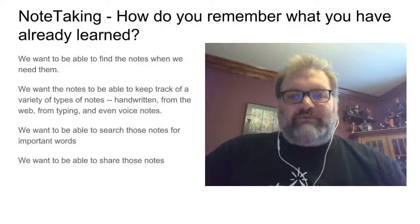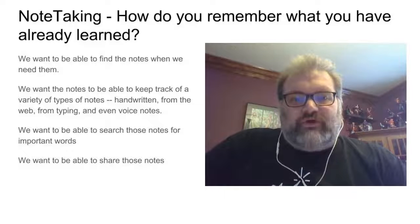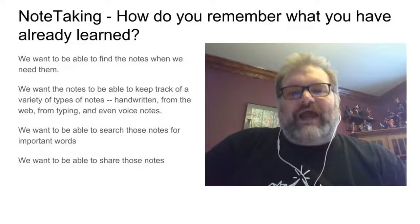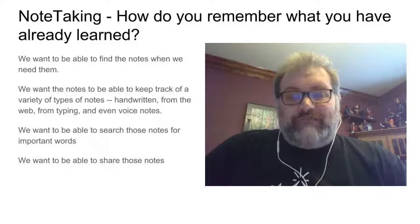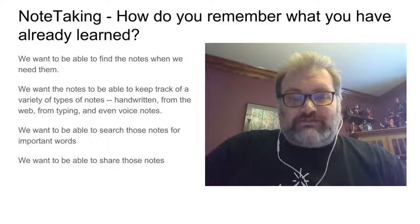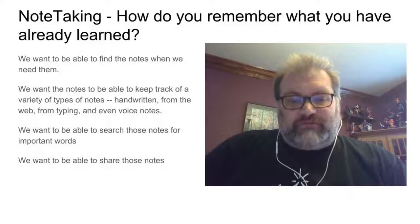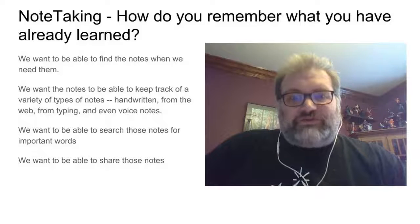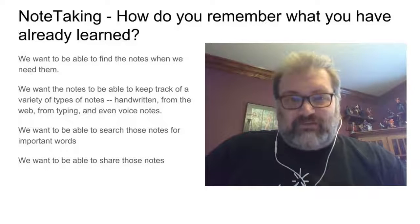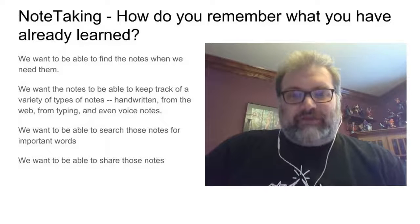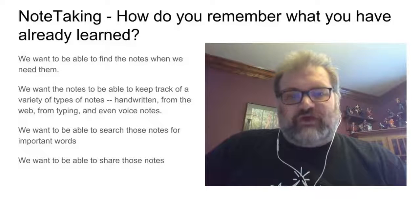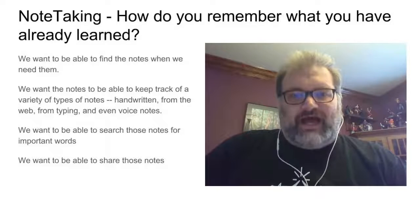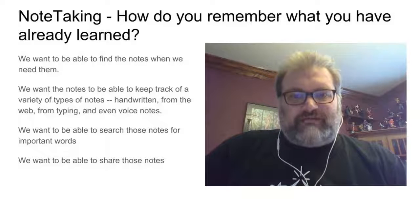We want to be able to find the notes when we need them. We want to be able to keep track of a variety of different notes, whether it's notes that we've taken by hand, or web pages that we've been looking at for a research paper, or notes that we've typed, and even voice notes or pictures that we've taken. We want to be able to search those notes for important words so that we can find those notes and the specific note that we need quickly. And ultimately, we would like to be able to share those notes because it's useful that we can share our notes with other people who have been in the class or with the teacher if they request them.